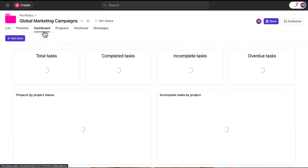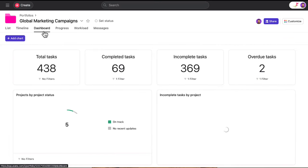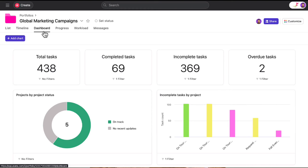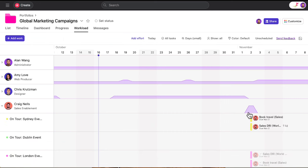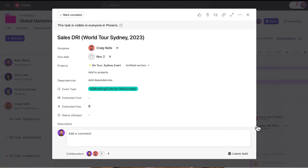Similar to project dashboards, you can create charts to get insights about the work within your portfolio. The workload tab gives you a visual snapshot of your team's capacity and the tasks they're working on.